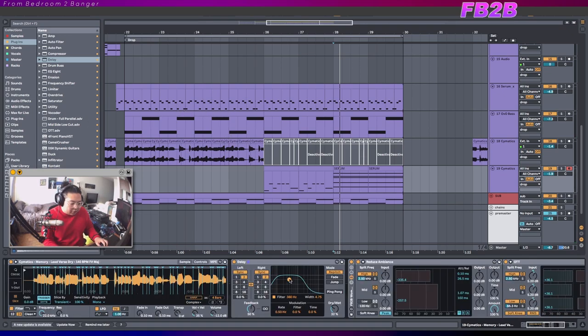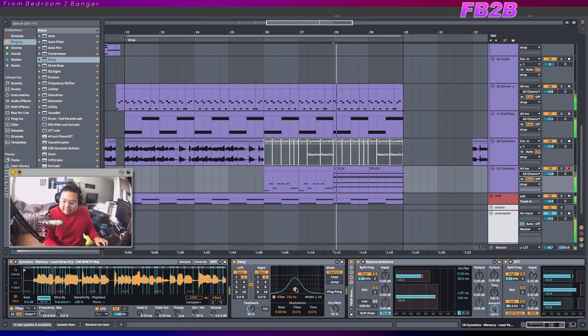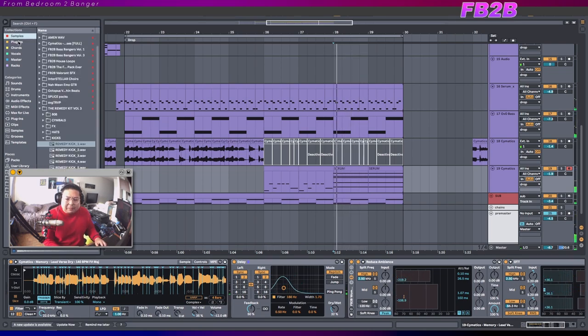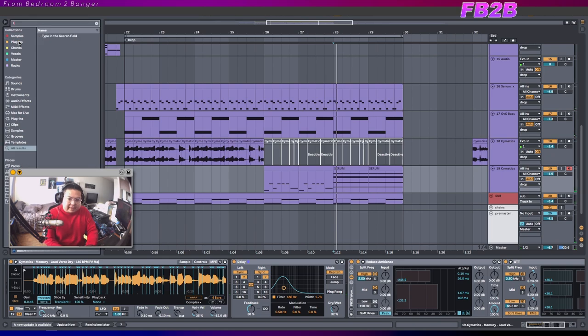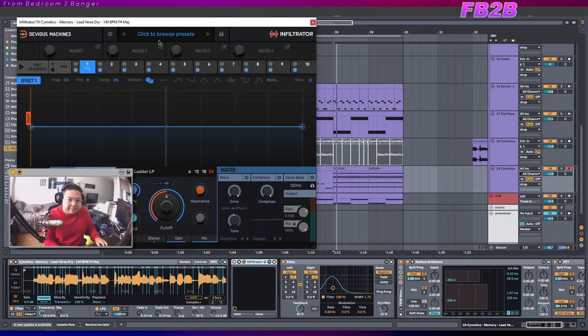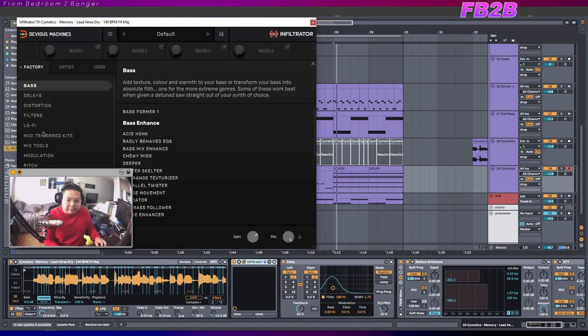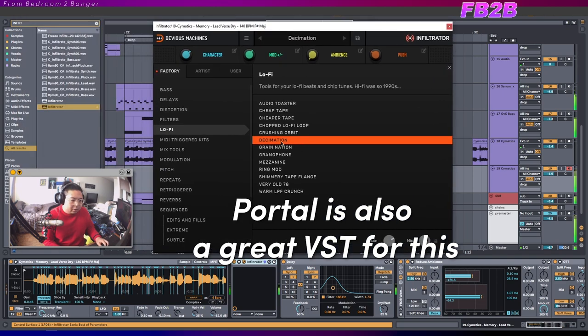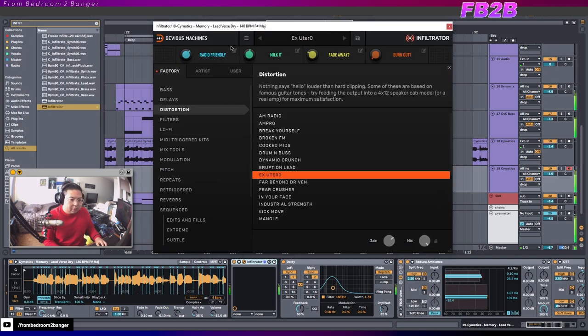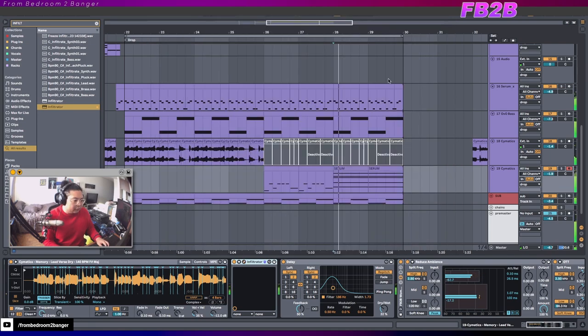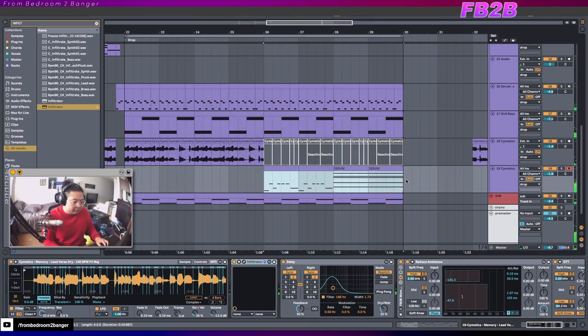This is where you can get all production nerdy and have fun with all the effects, all the sound designs. So you can get crazy plugins like Infiltrator, which will really mess your sounds up. Stuff like this is just freaking crazy.